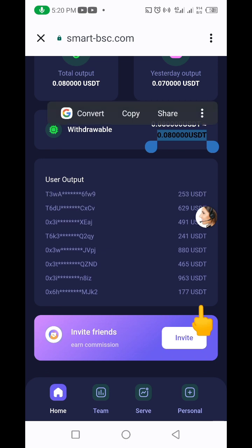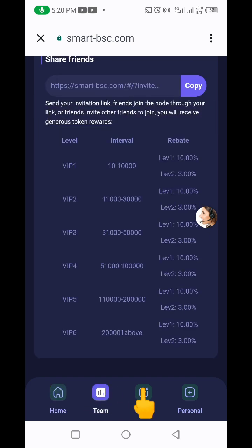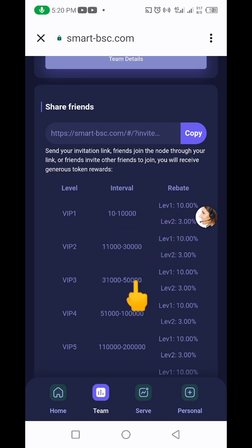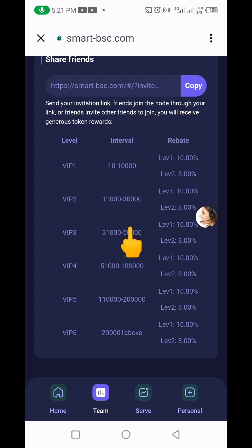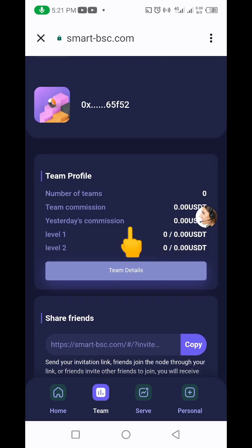If you want to make extra funds from this project, you can go ahead and invite your friends. Click on the 'Team' section and you can earn 10 percent when you invite friends. Copy your own invite link and share it to Facebook, WhatsApp, Telegram, X, or any social media platform. As your friends join, you keep making extra income.